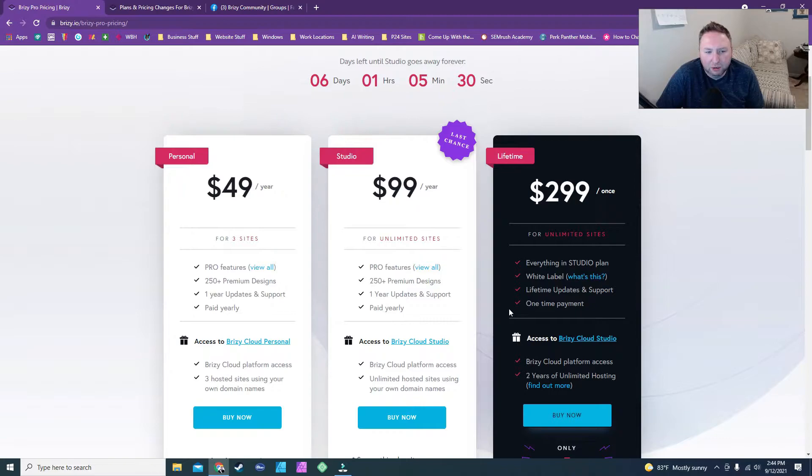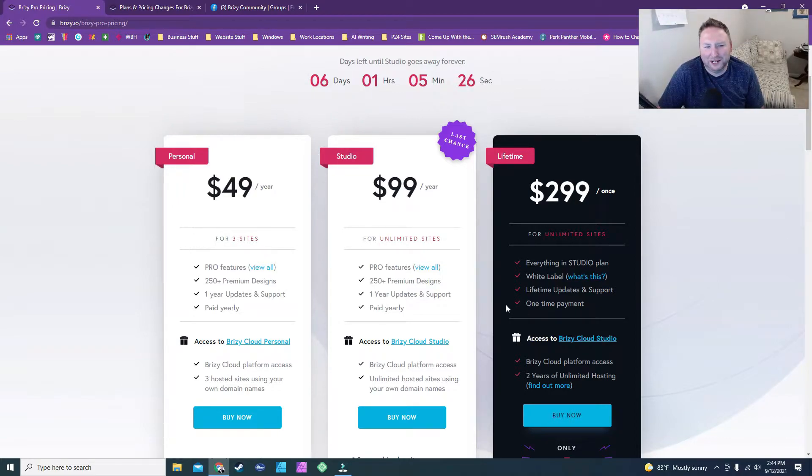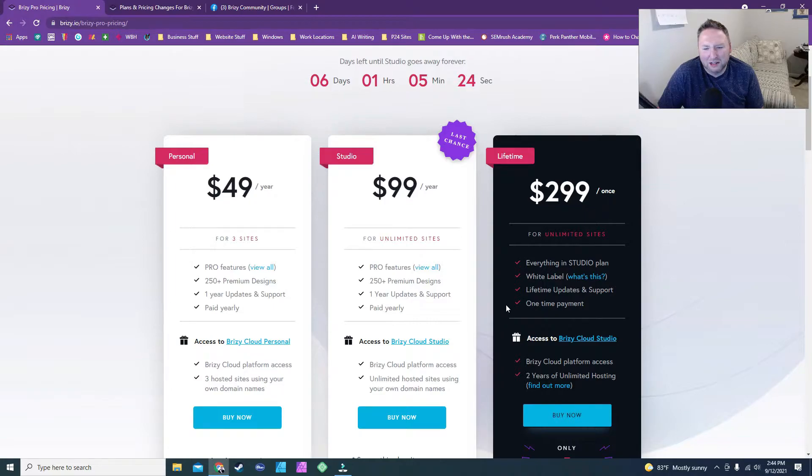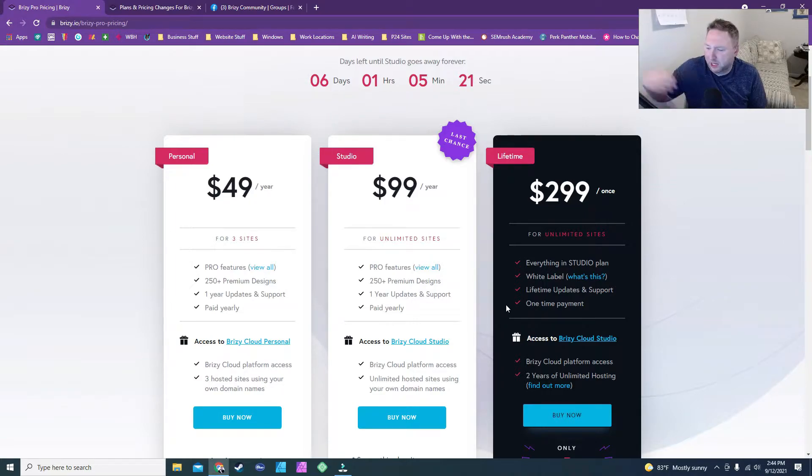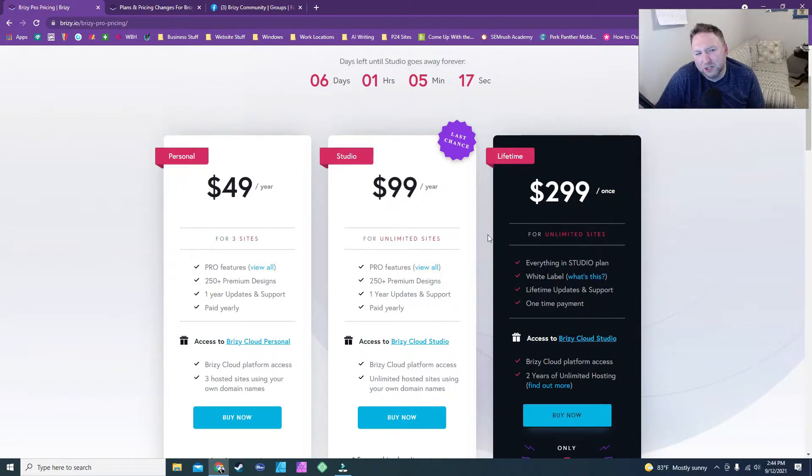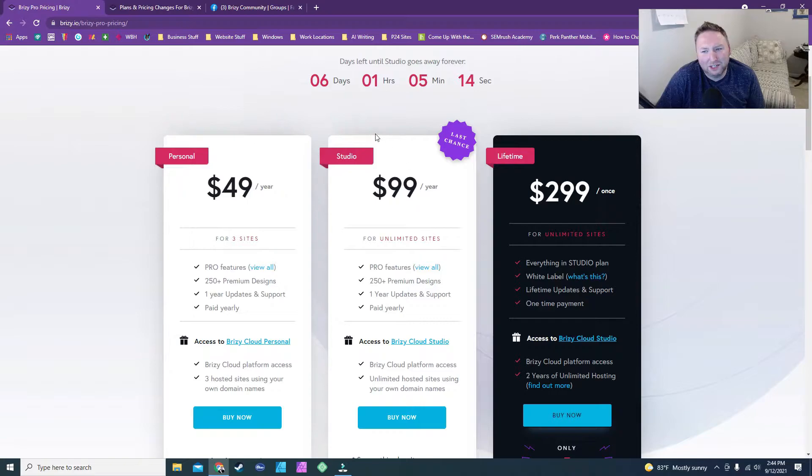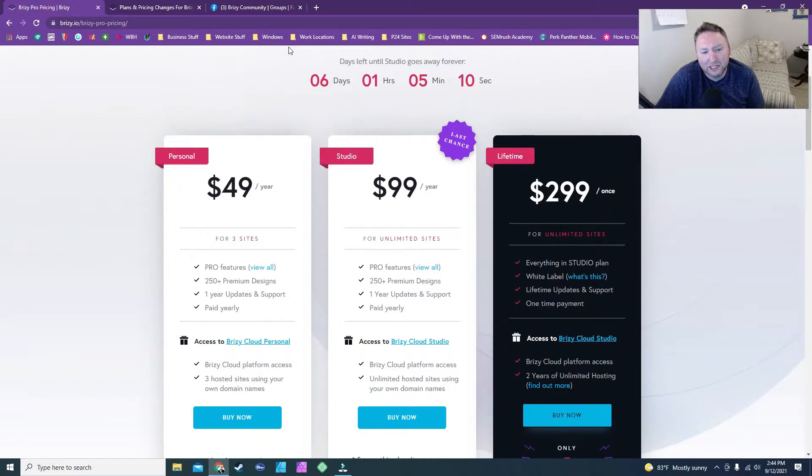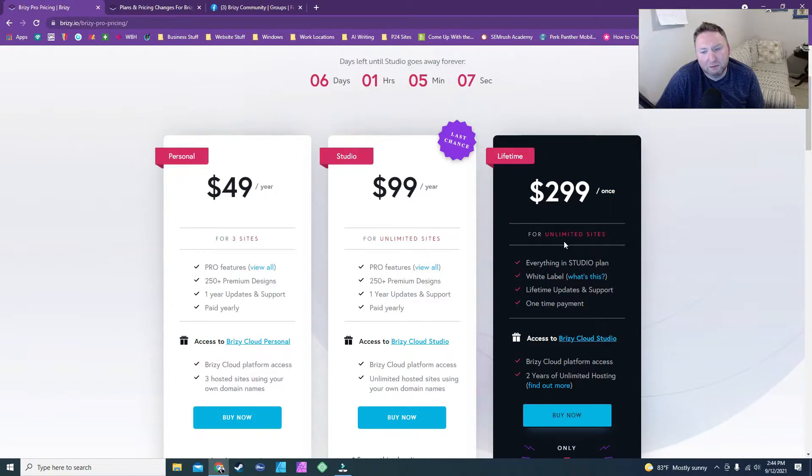Now, when this first happened, I was like, well, wait a second. That's crazy. $99 for unlimited websites? I was like, I'm not paying that. If I can take and I can go out and I can just get my own service, why would I take and get Brizzy? Well, I started looking at some of these other services that they have, and really and honestly, it's cheaper for you to get them to host it, honestly.